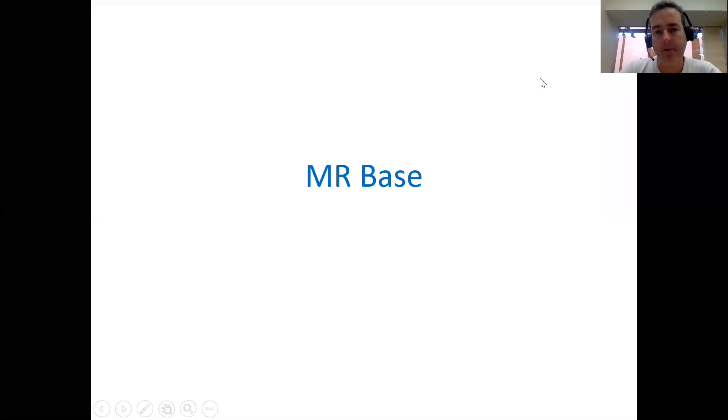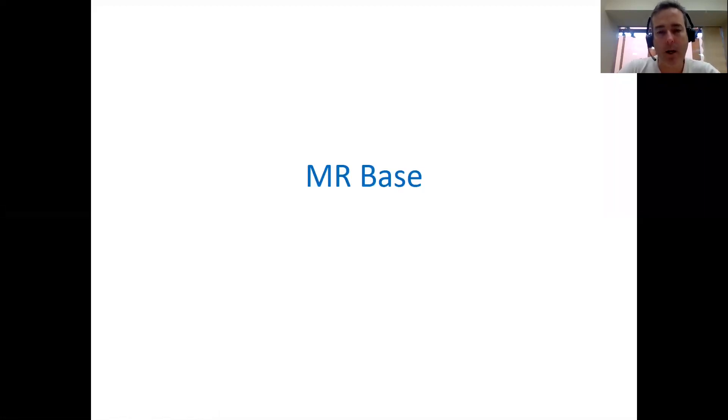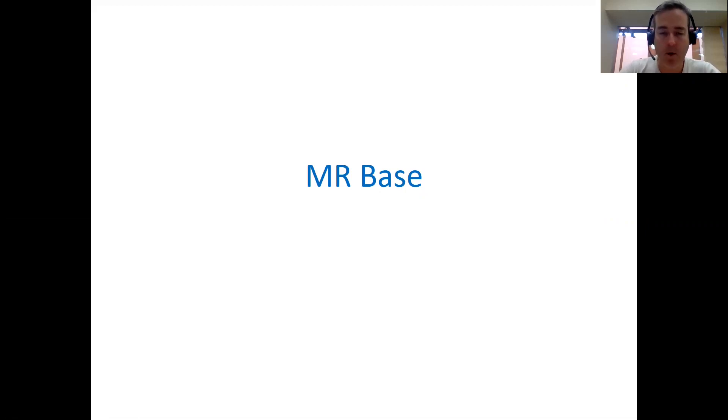In finishing this first lecture, I'd like to give a quick shout out to a piece of web software called MRBase.